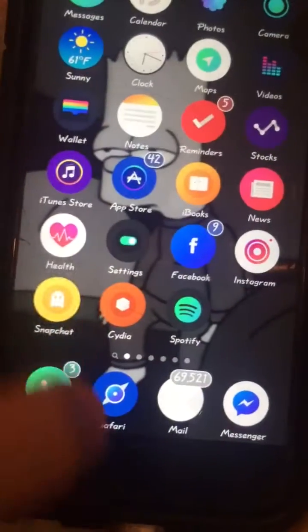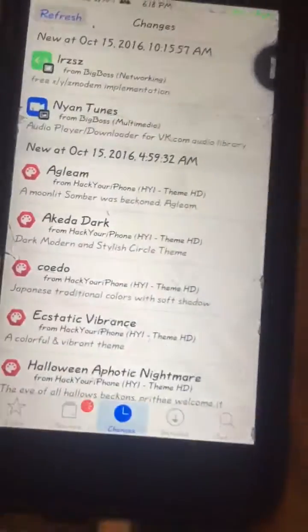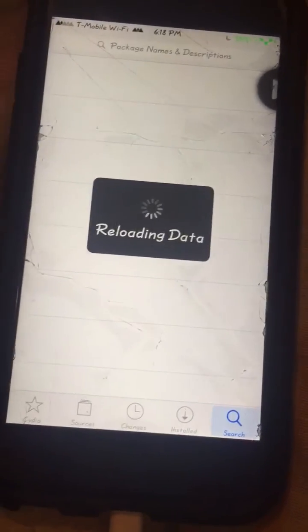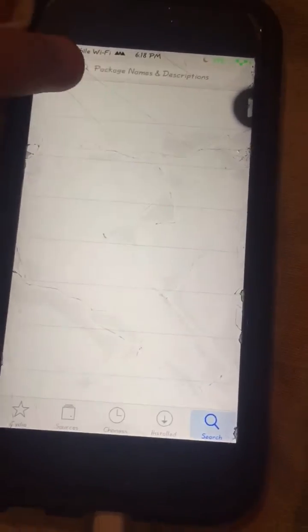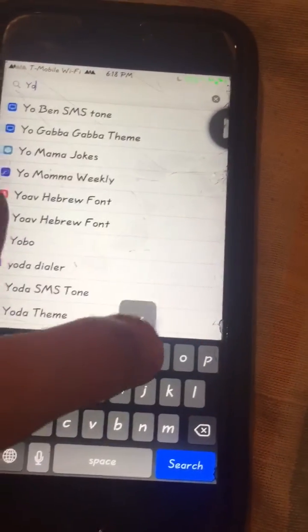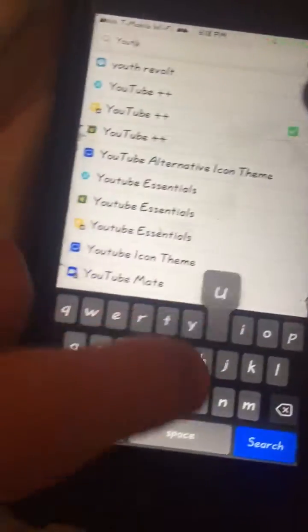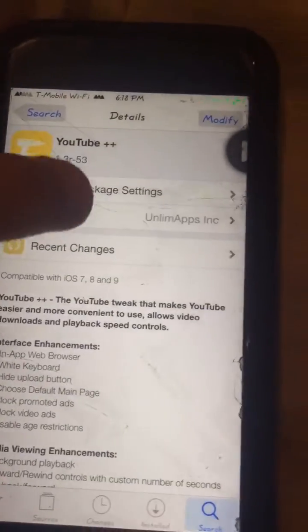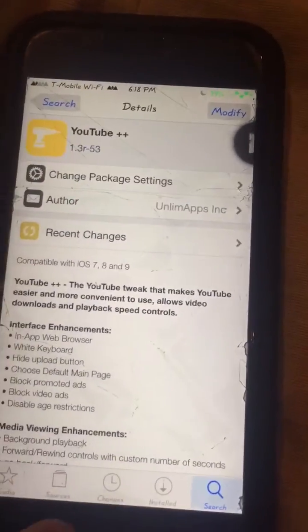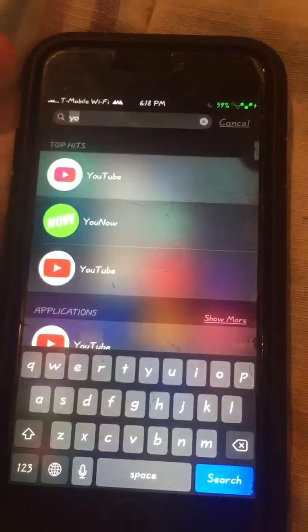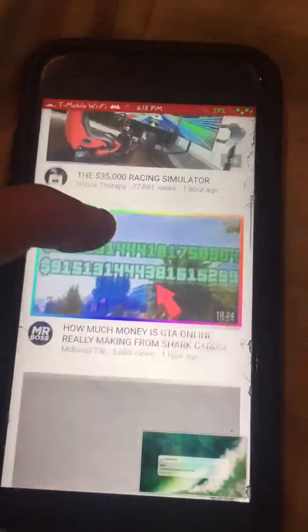All you want to do is go to your Cydia application, click search, and search for YouTube Plus Plus right there. Then you just install it and you get the same YouTube app but with extra features.